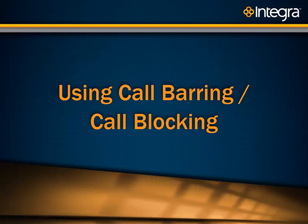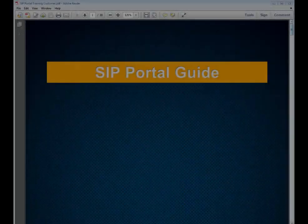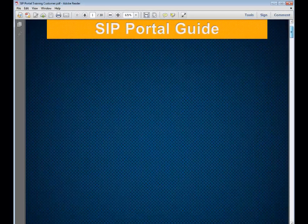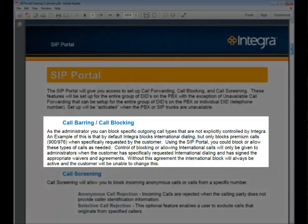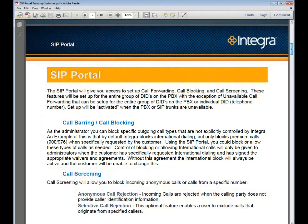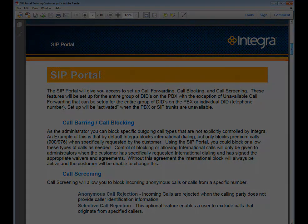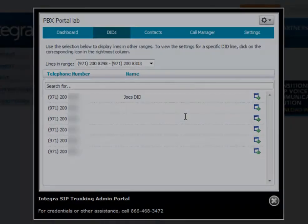For call barring or call blocking, as the administrator, you can block specific outgoing call types that are not explicitly controlled by Integra. An example is that by default, Integra blocks international dialing, but only blocks premium calls — 900-976 — when specifically requested by the customer. Using the SIP Portal, you can block or allow these types of calls as needed. Control of blocking or allowing international calls will only be given to administrators when the customer has specifically requested international dialing and has signed the appropriate waivers and agreements. Without this agreement, the international block will always be active and the customer will be unable to change this.